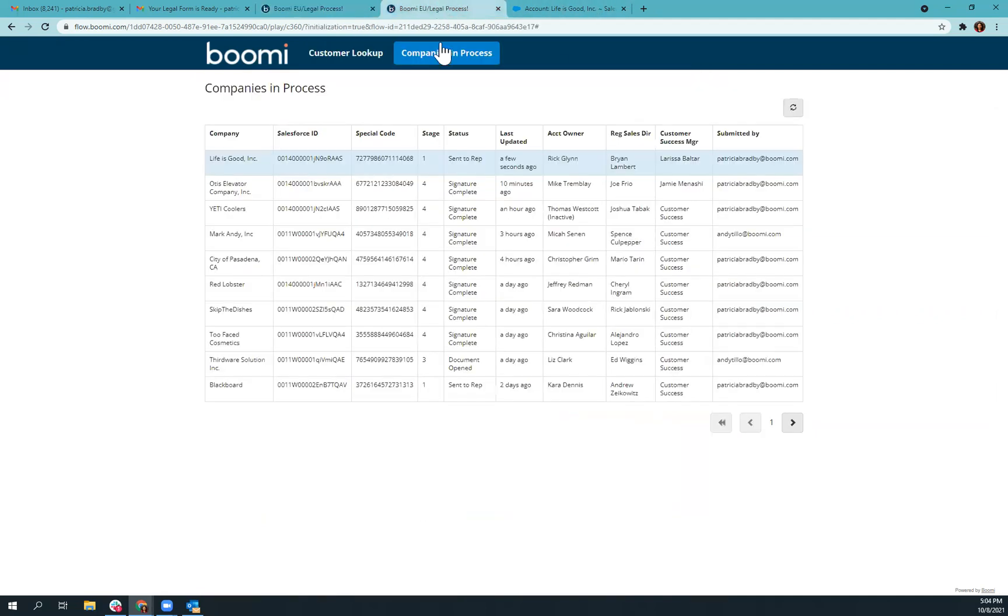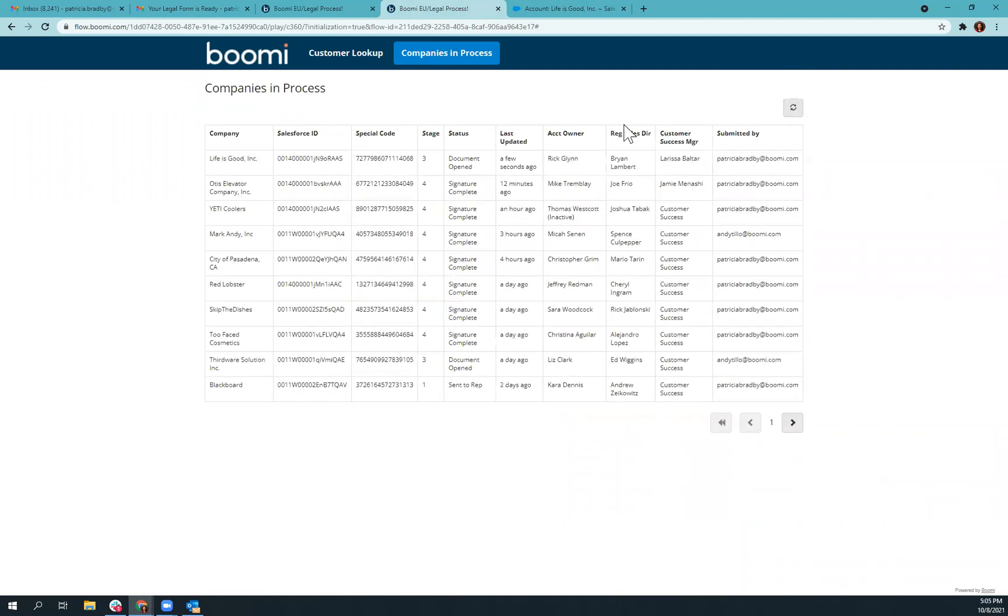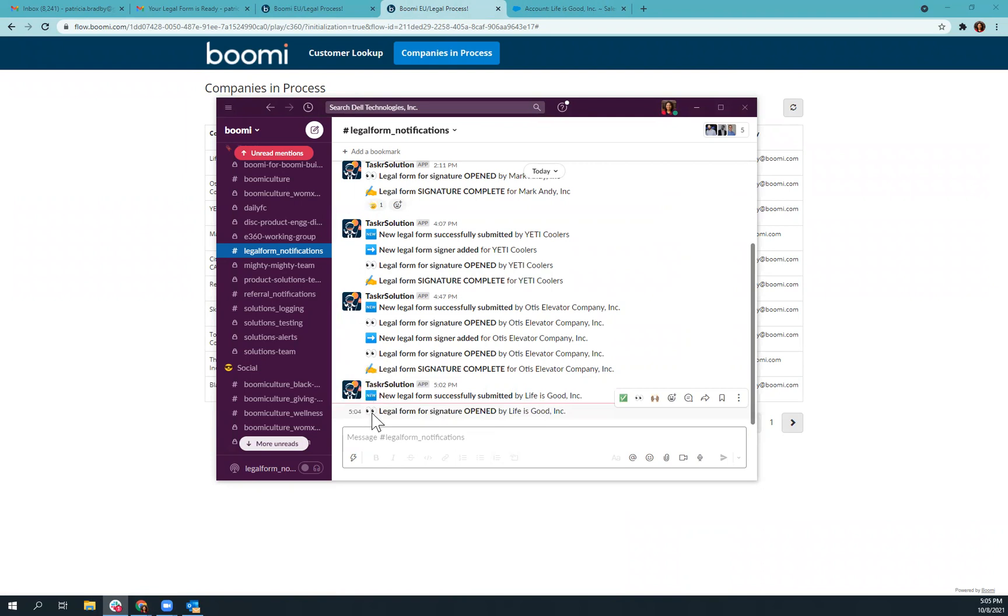So if we go back to our dashboard and hit refresh, you will see we're now in stage three, document opened. And I'm going to pull up Slack so you can see. We also have a notification that the legal form for life is good has been opened. It has been seen by someone.